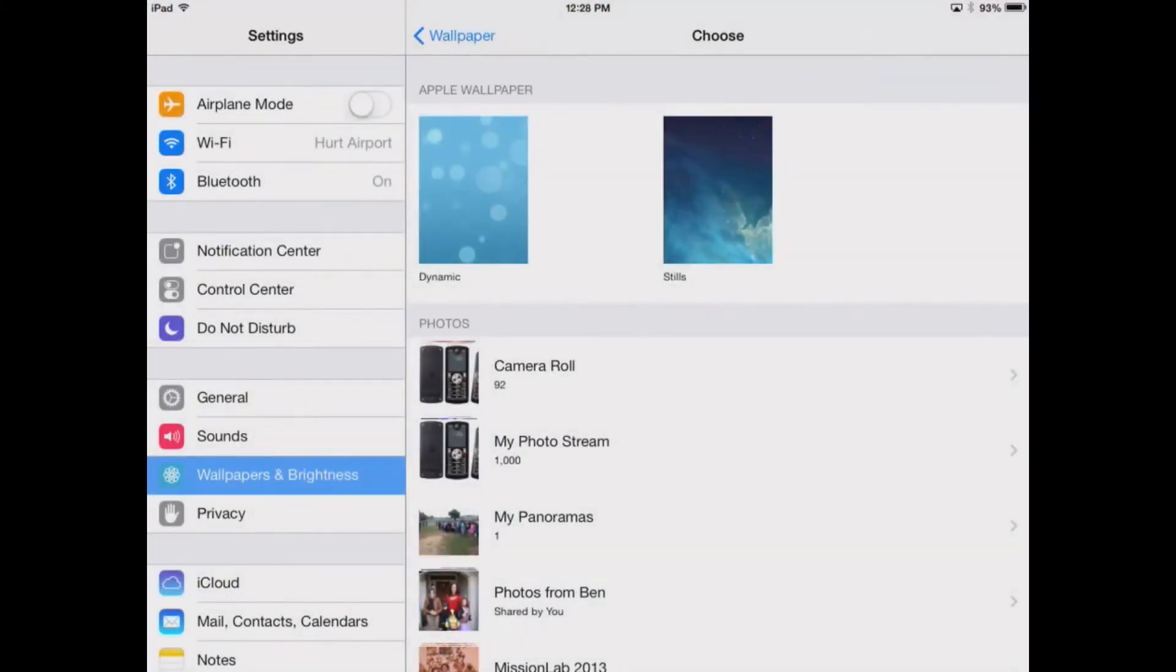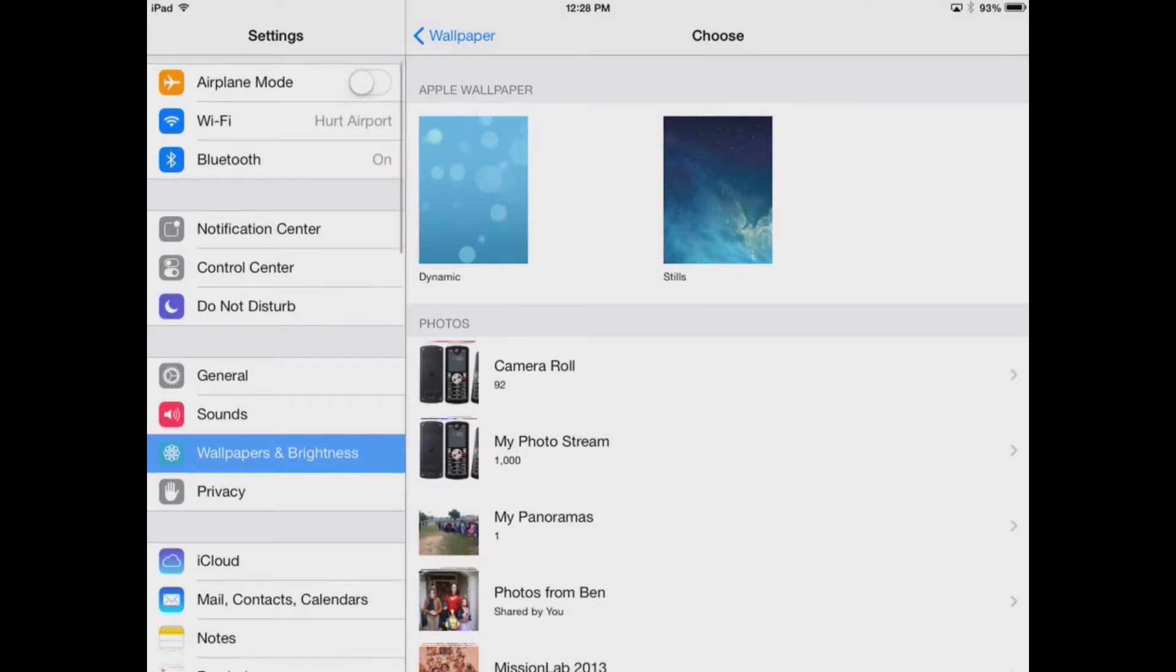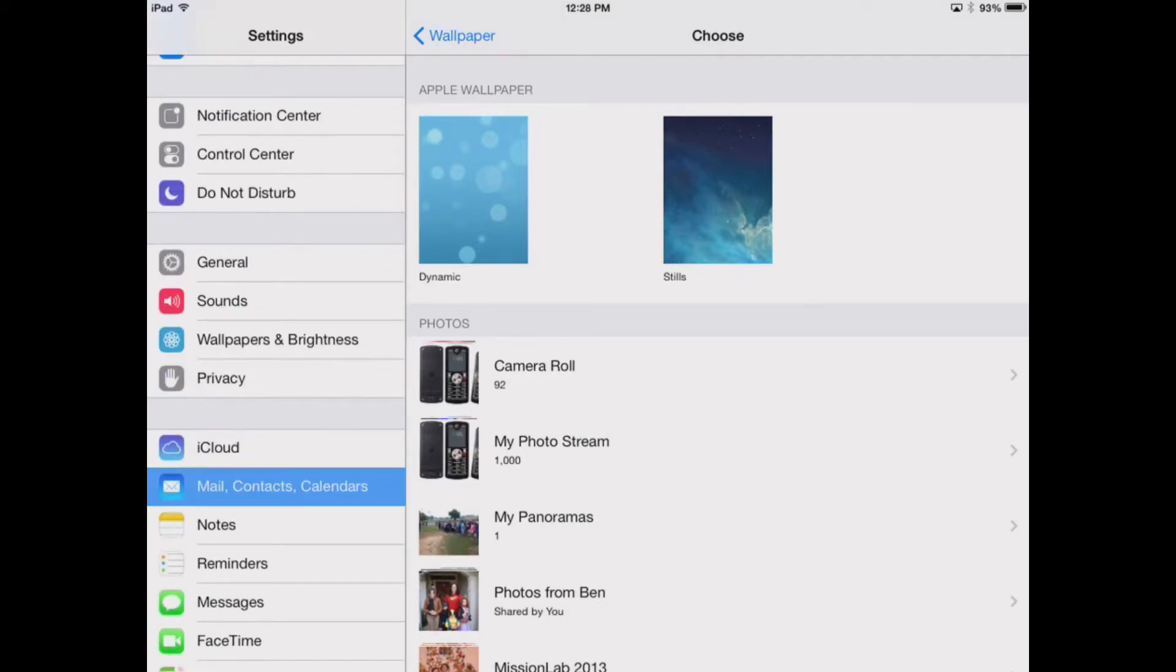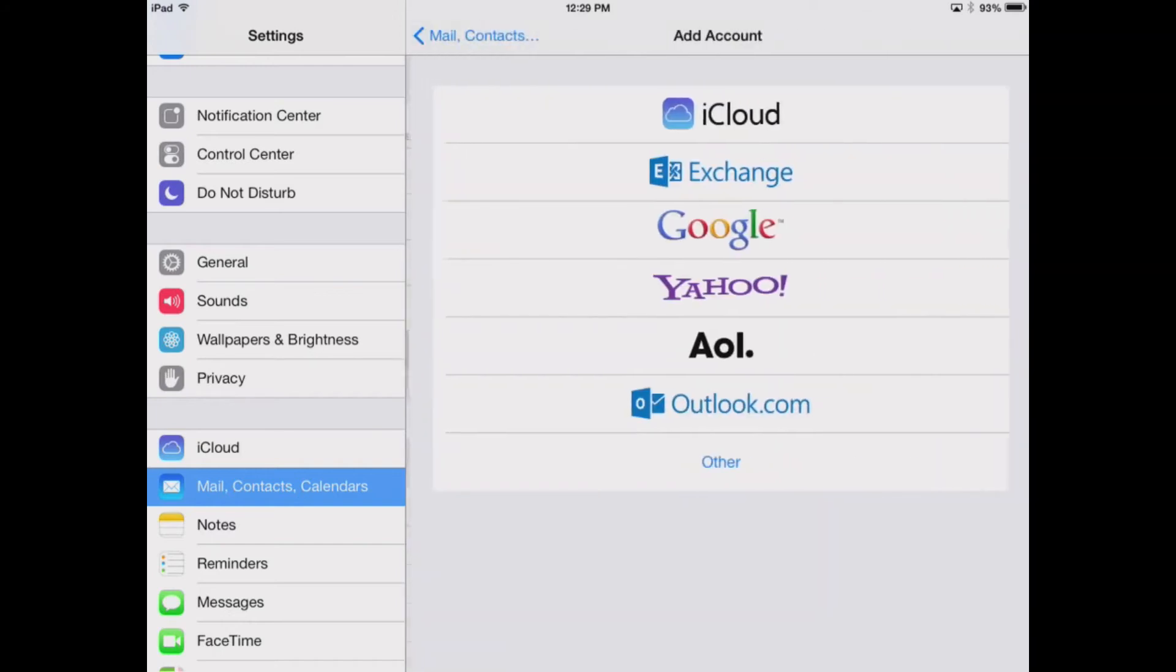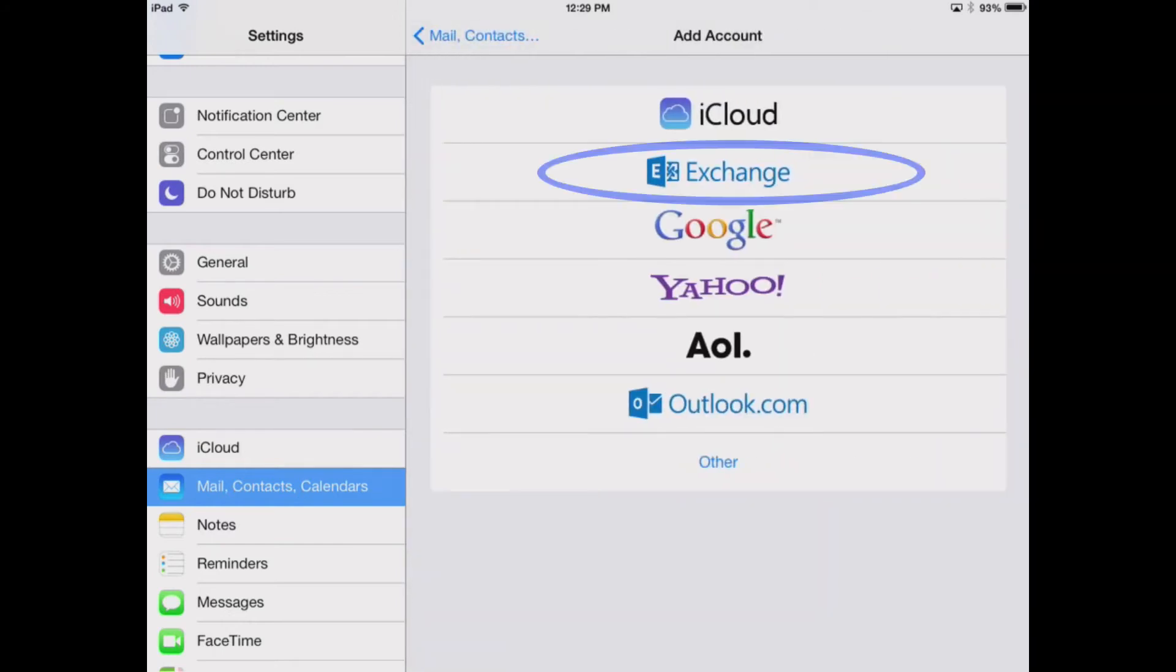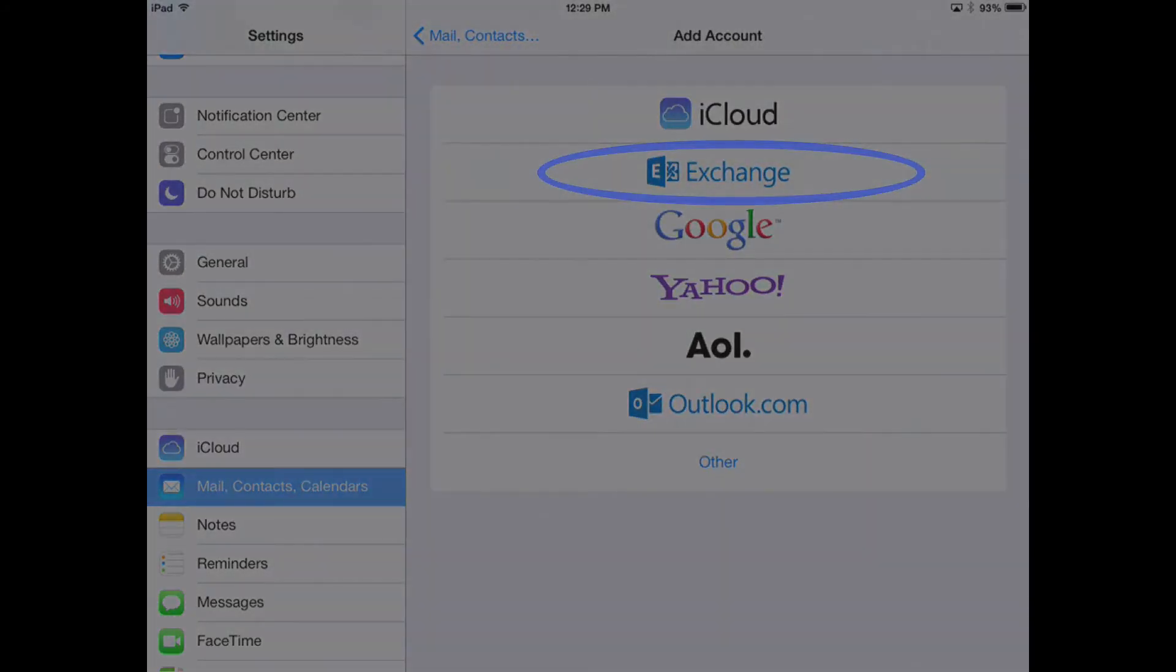First we'll go to Settings, then we're going to go to Mail, Contacts and Calendars, and you'll see we're going to add an account. The type of account we're actually going to add is an Exchange account.